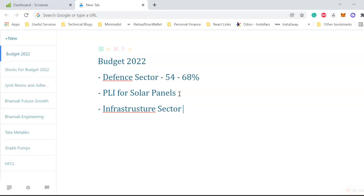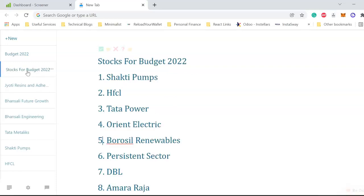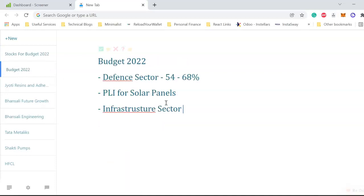Companies like Ashoka Buildcon, Dilip Buildcon, KNR Constructions - these are all leaders in this particular sector. Dilip Buildcon I discussed before in two videos. I discussed DBL here also, and today again this stock rallied. I'm still saying this stock is available at a very good price point. If you think infrastructure is something where you want to invest, Dilip Buildcon is something you should definitely look for.